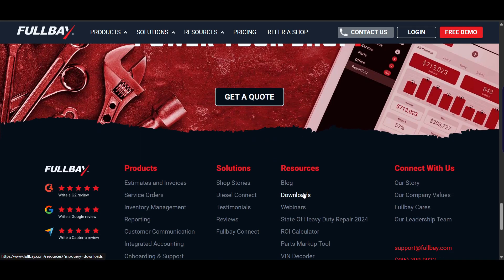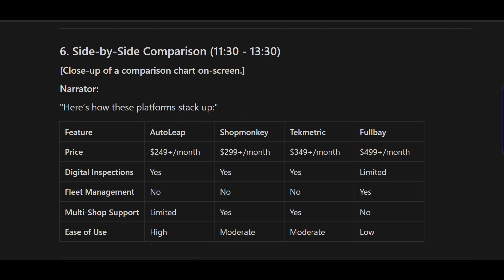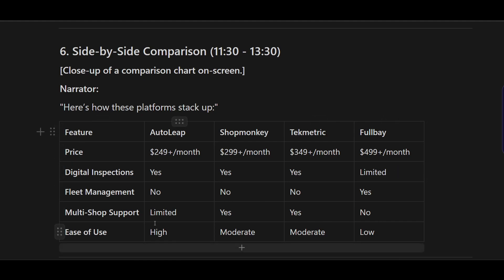Now let me give you a side-by-side comparison. Here you can see I've mentioned each platform with all the key details — this is pretty useful for making a quick decision.